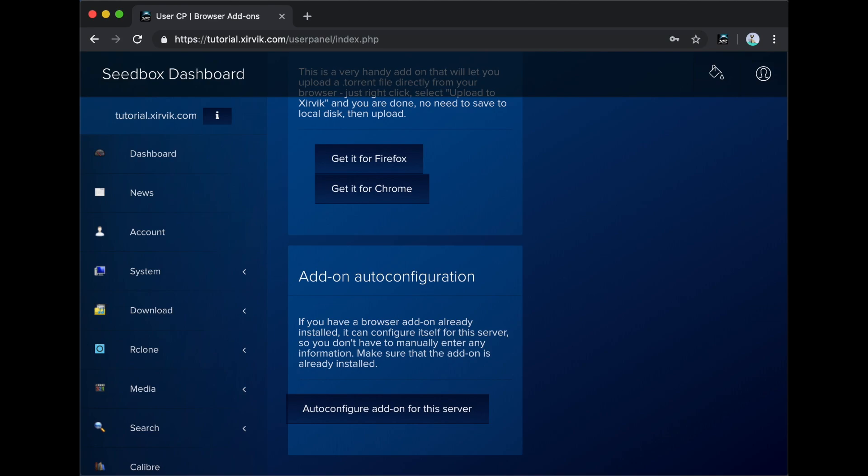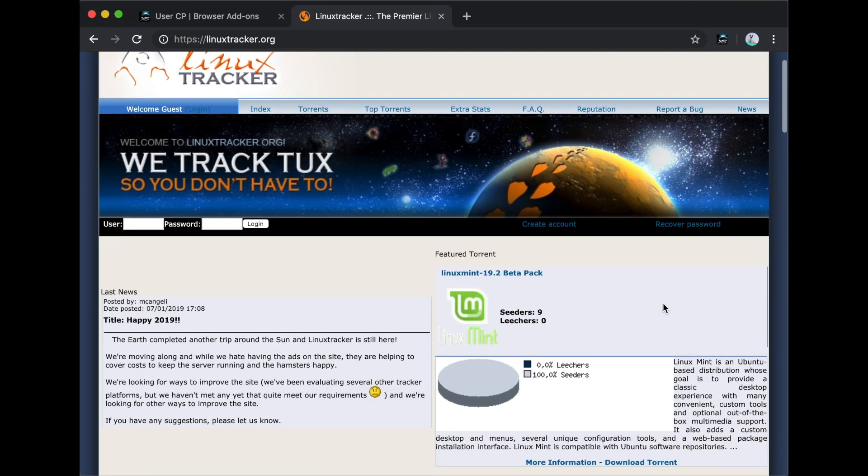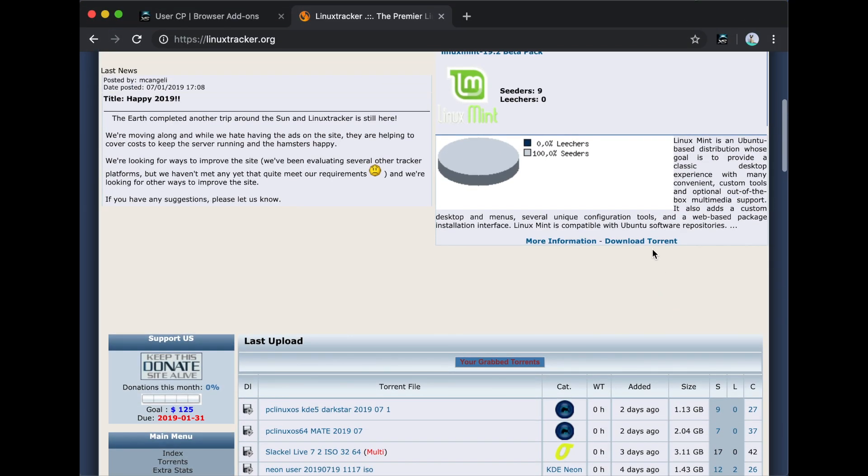With this add-on, now you can quickly add torrents to your seedbox from any website just by clicking on them. As an example, let's download the newest torrent from Linux Tracker.